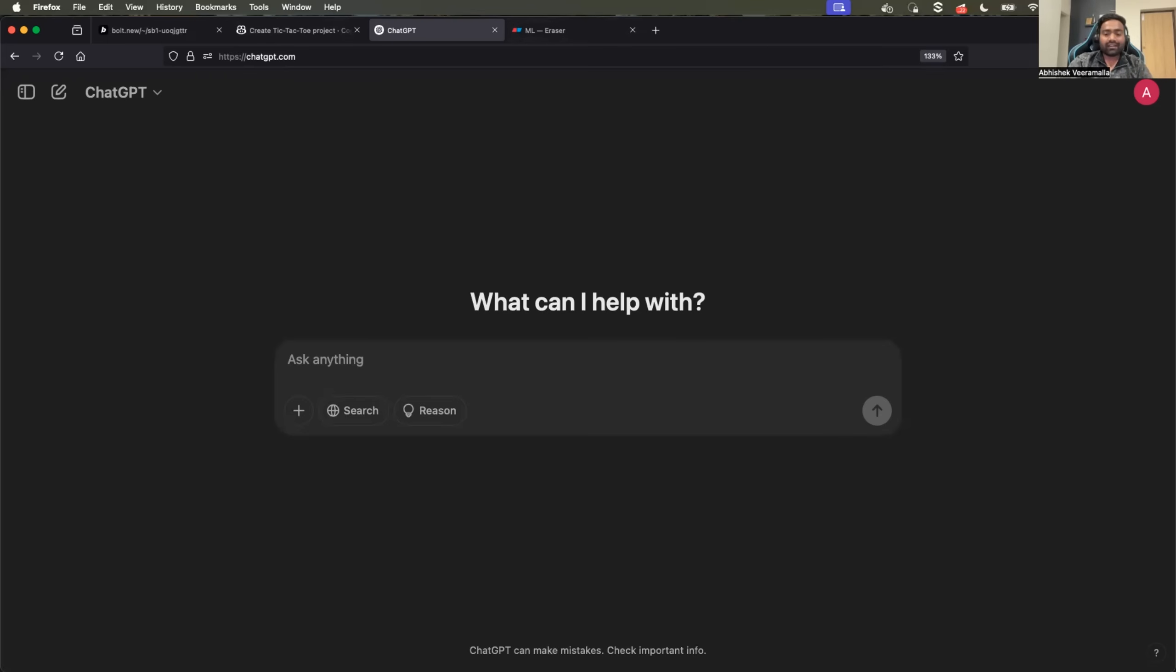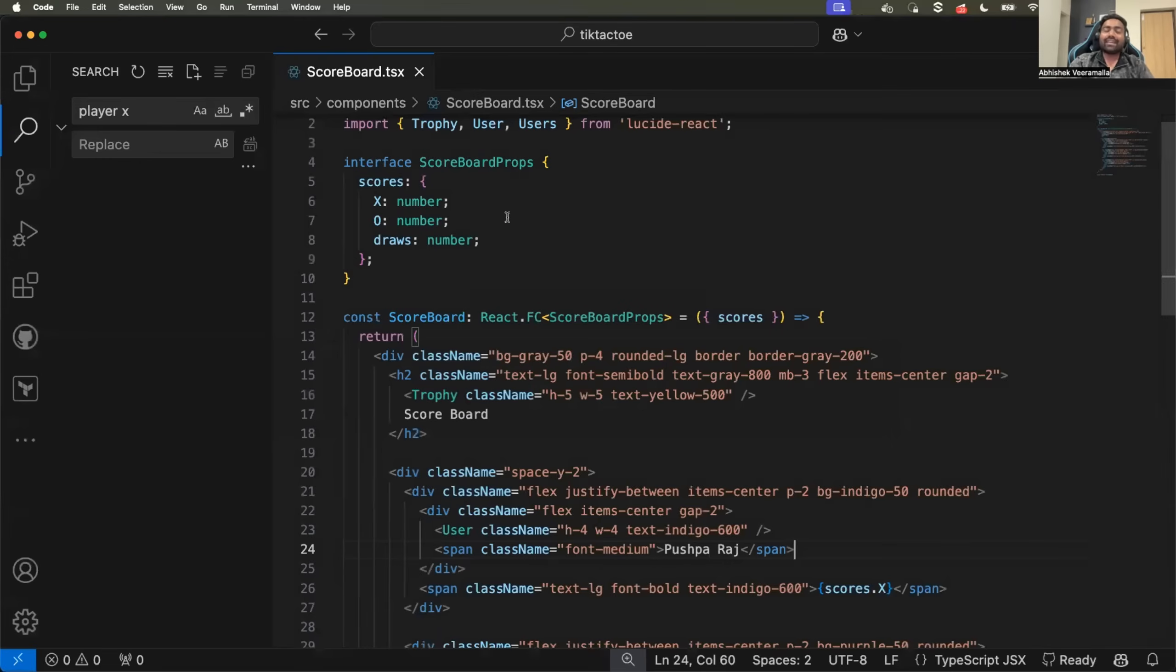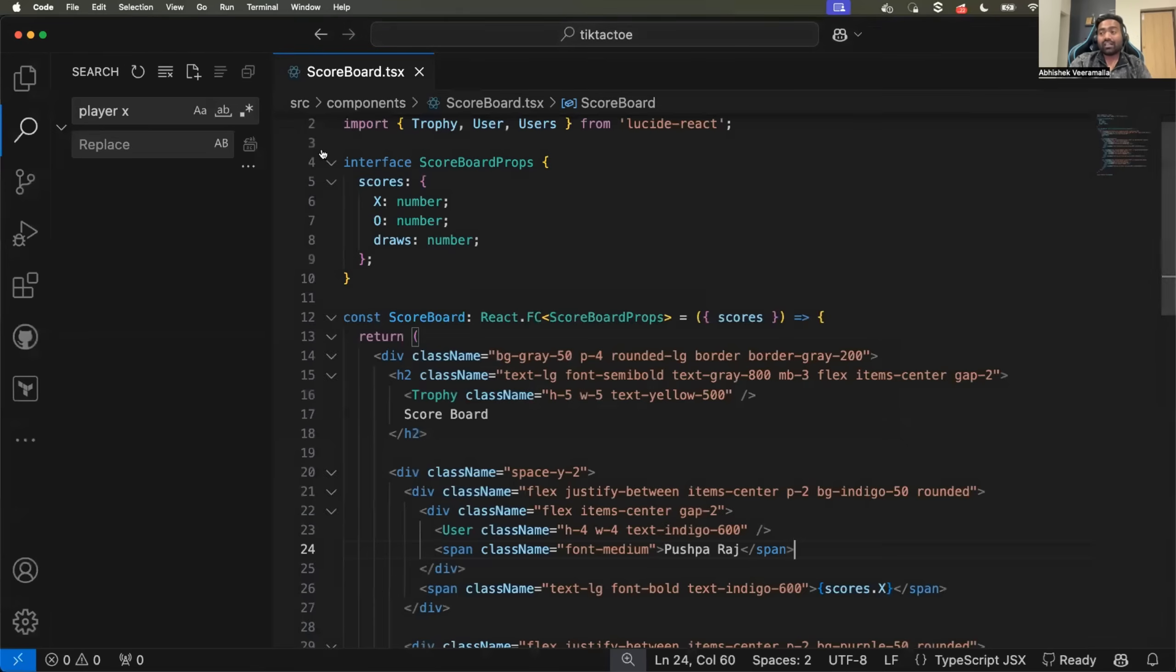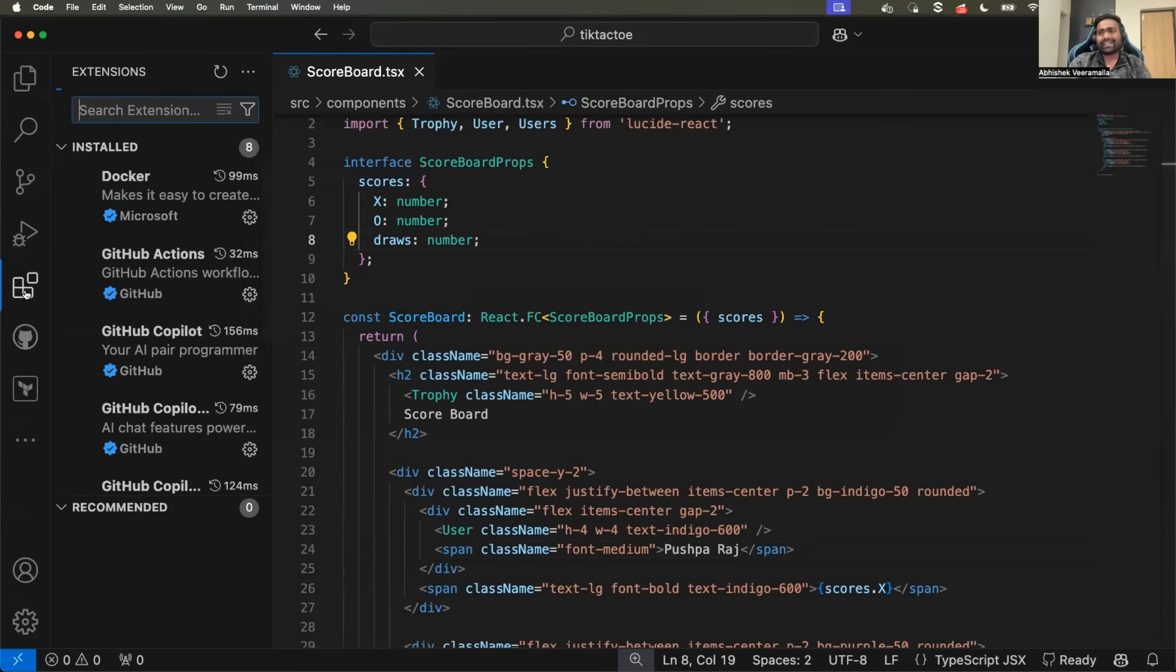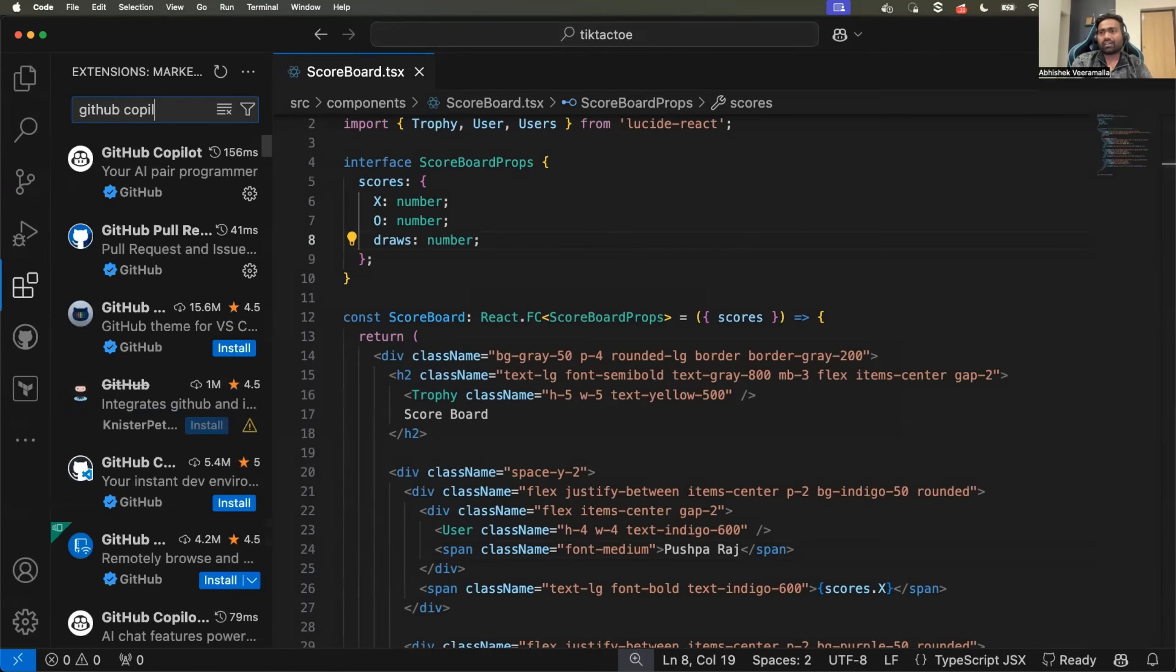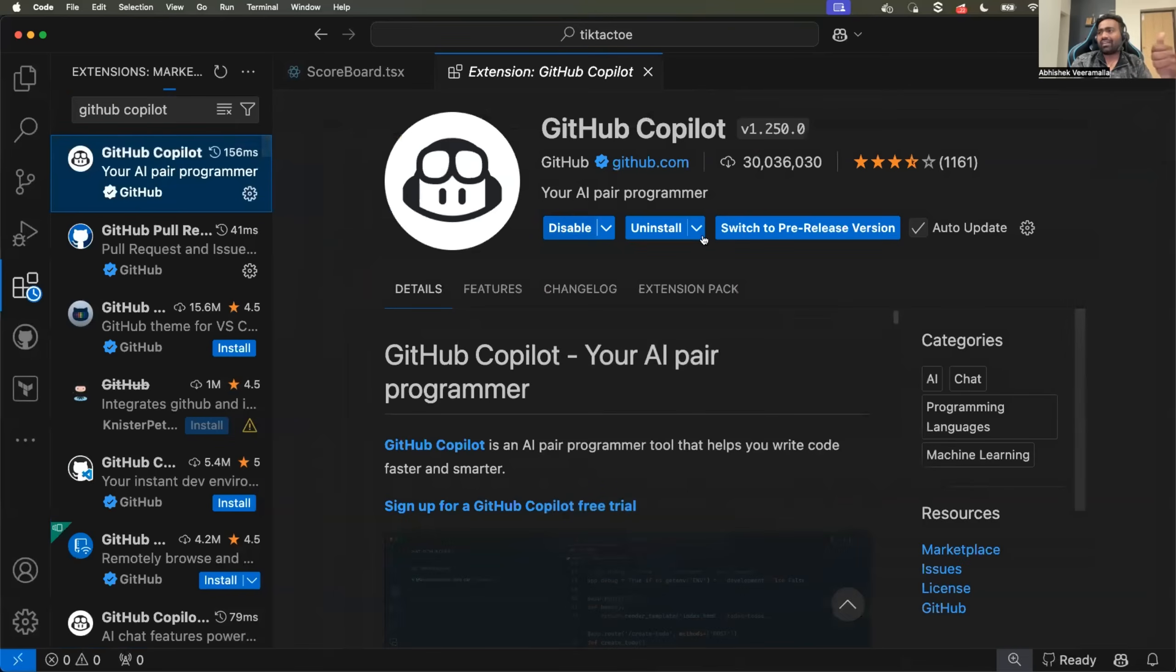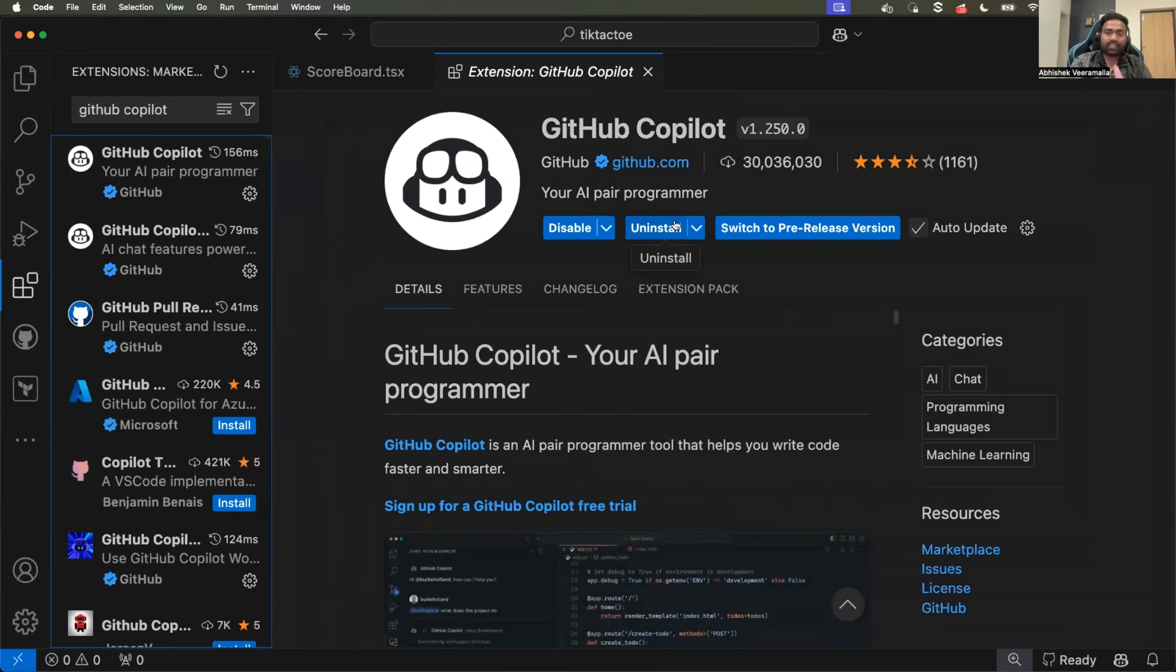Then the fourth one is GitHub Copilot. The second one that I suggested was GitHub Copilot Workspace, and the fourth one that I'm talking about is GitHub Copilot. It's basically an extension. If you just go to your Visual Studio Code and search for GitHub Copilot, you will find this extension and you just need to install it and sign up with your GitHub account.